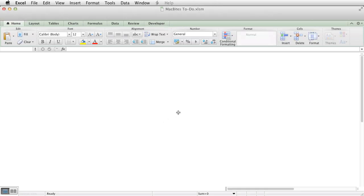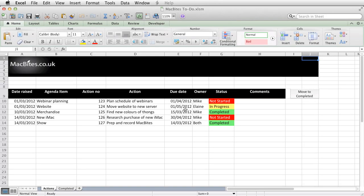So I'll enable the macros there, and it's opened the file. And this is a MacBytes to-do list. I got the idea here from a to-do list that I was asked to create for somebody where I work.